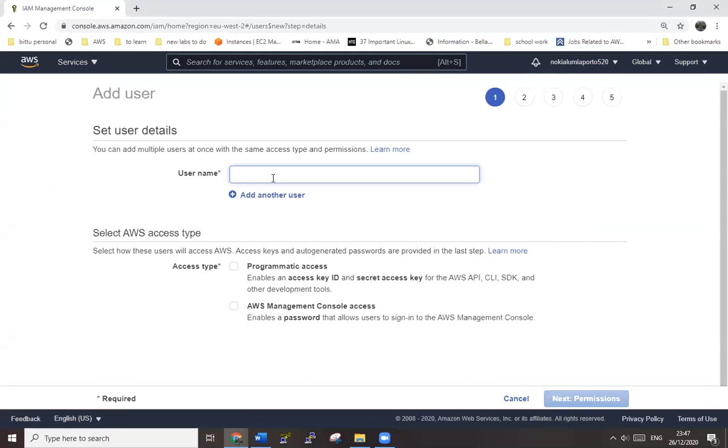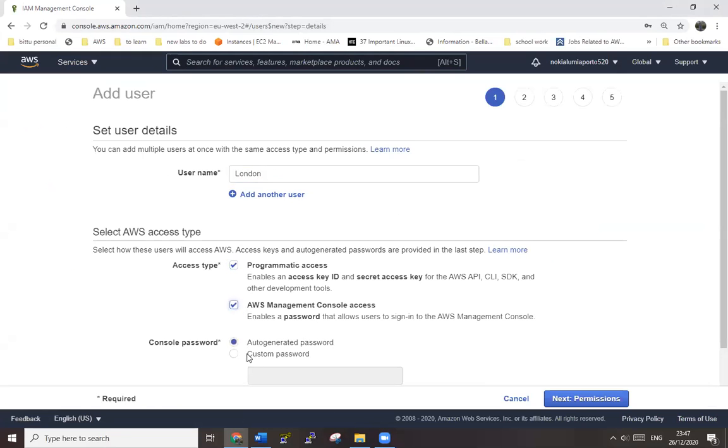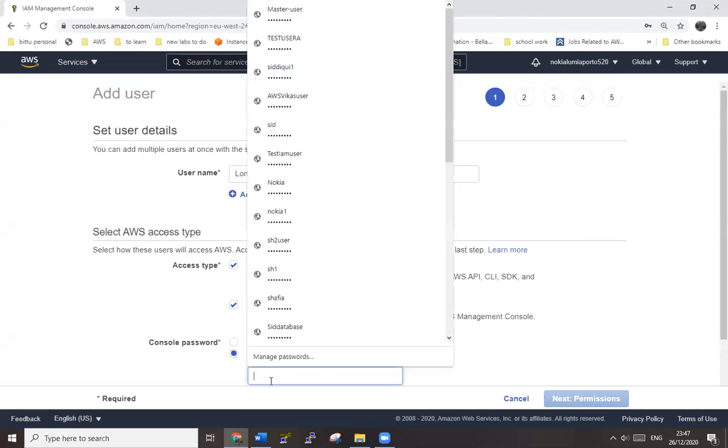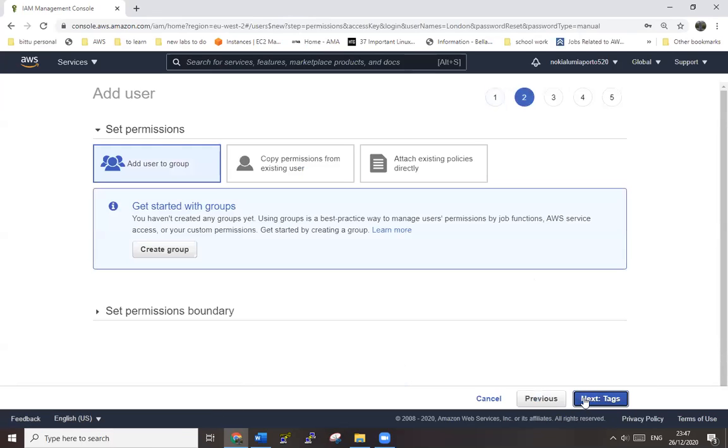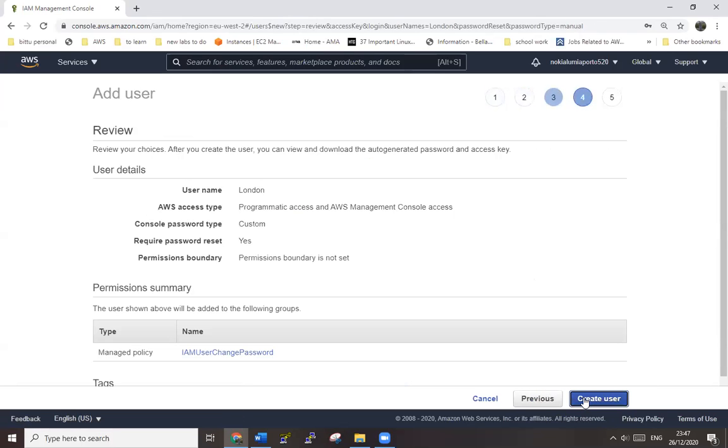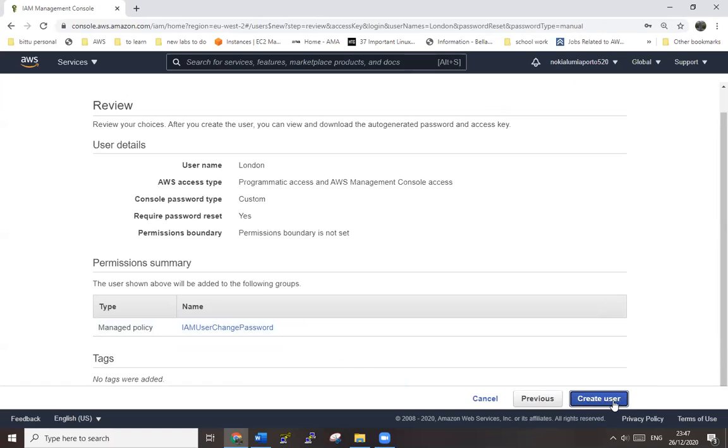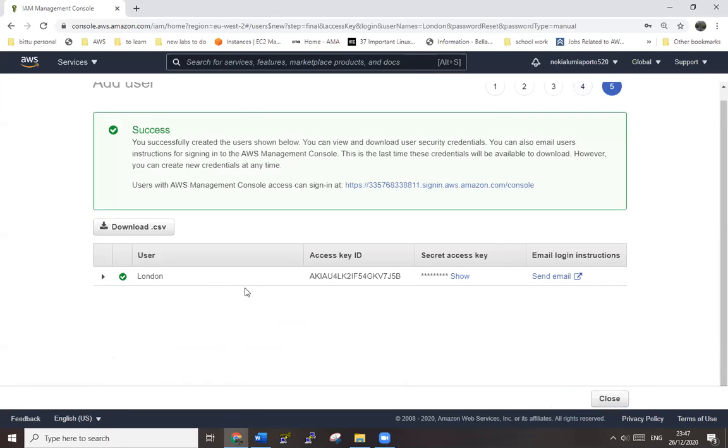For example, London Program in Texas, AWS management console, custom password - just create your own password first for this. Next, permissions, tags - just go next. Create the user and download the CSV as we are going to use it for our command line.